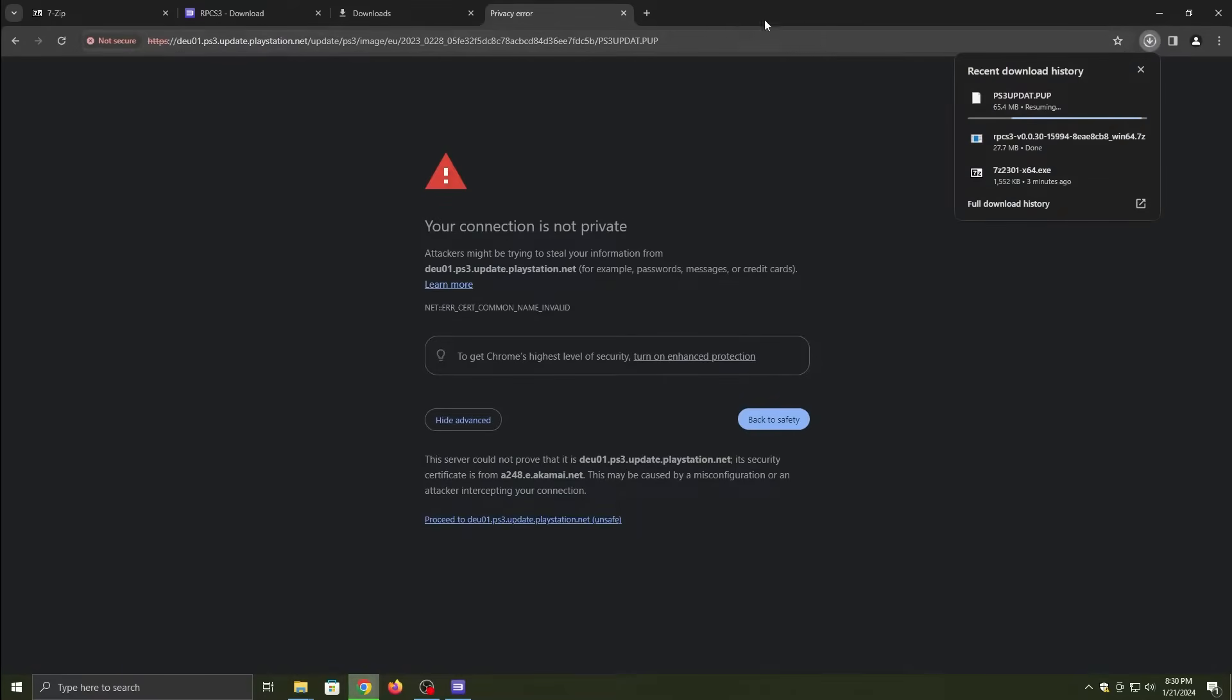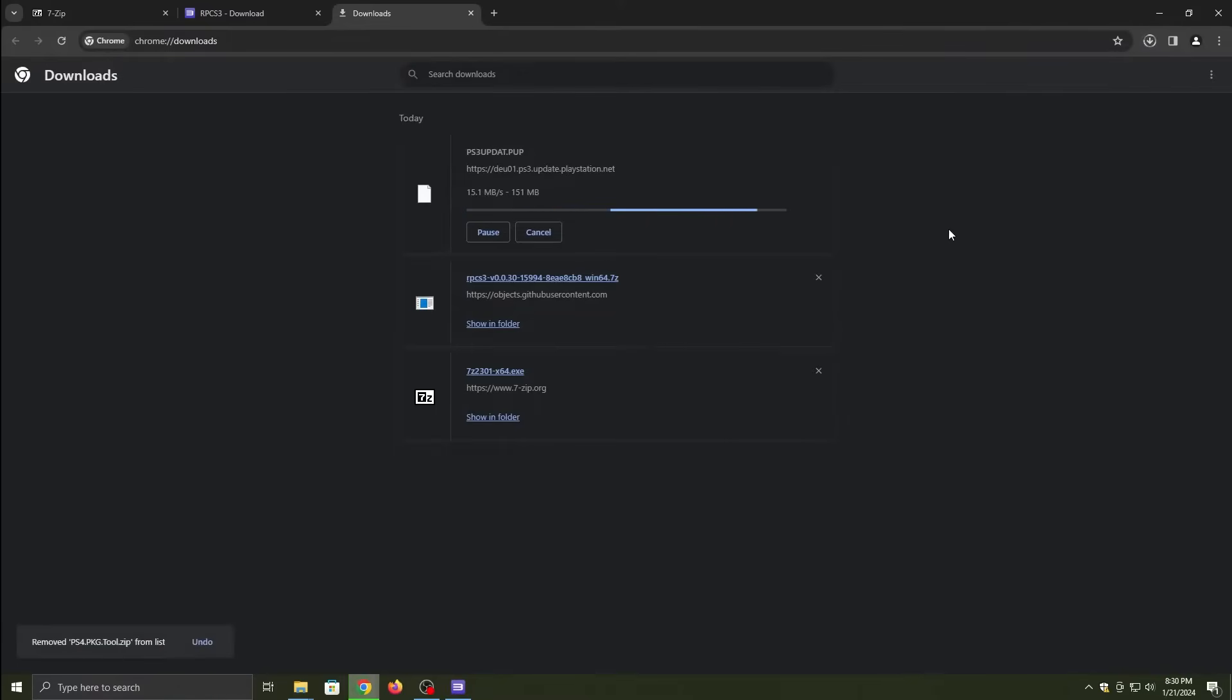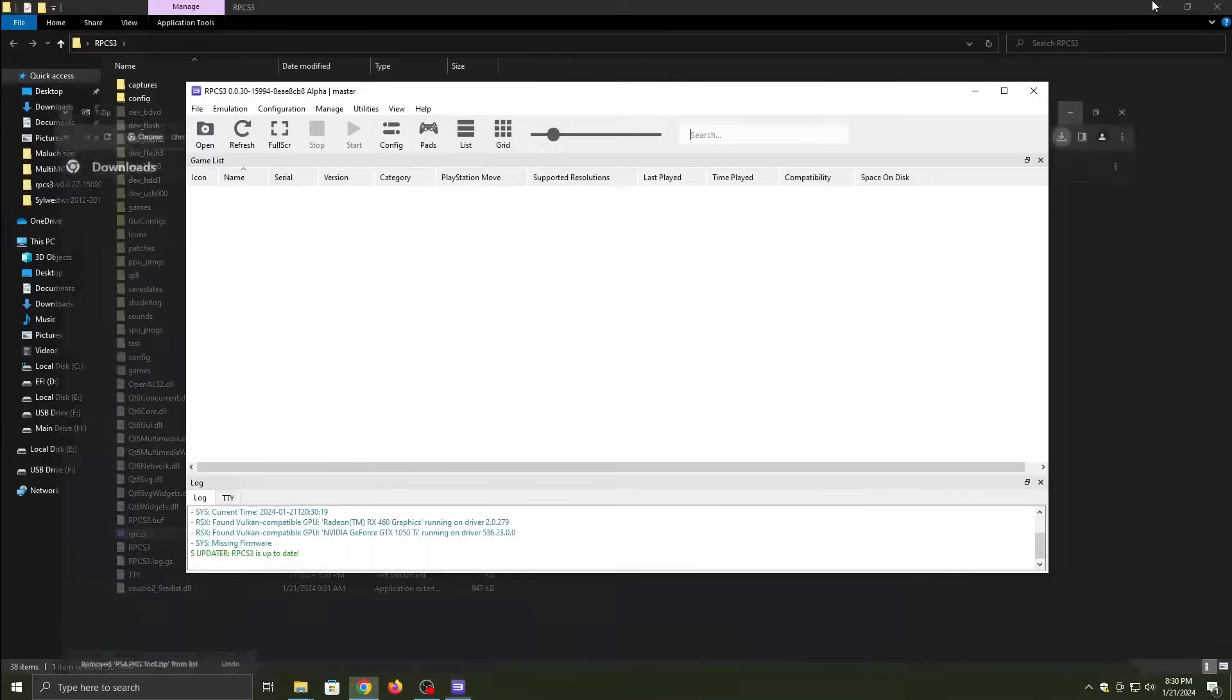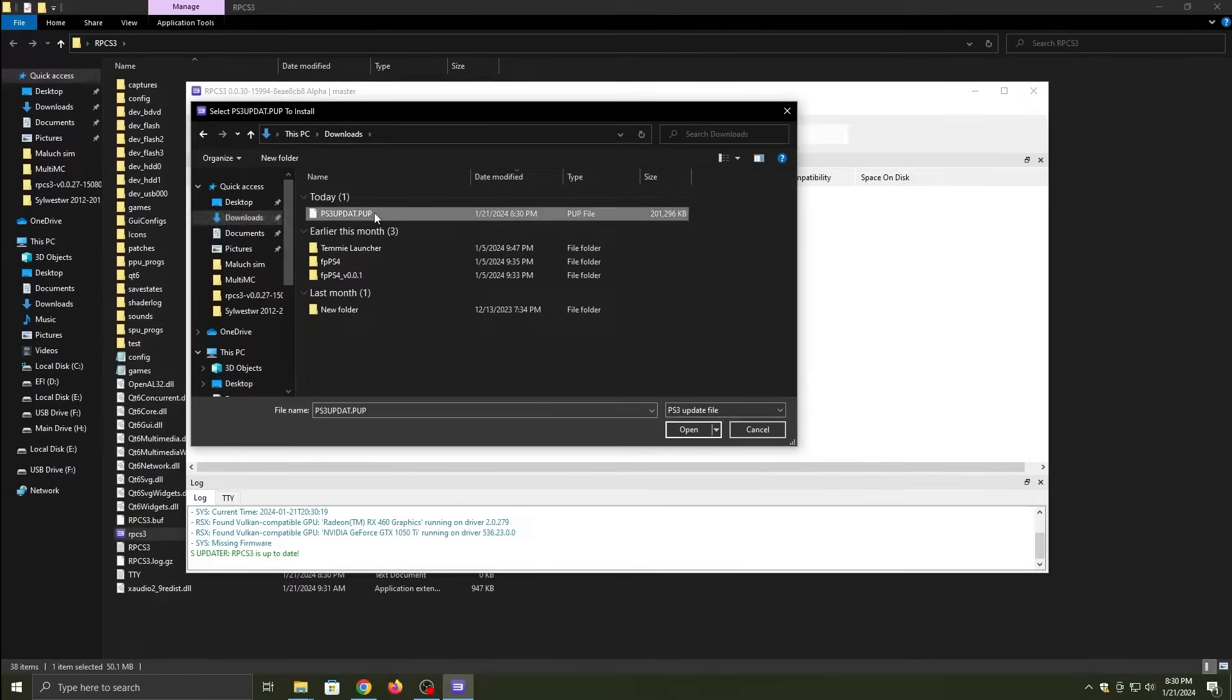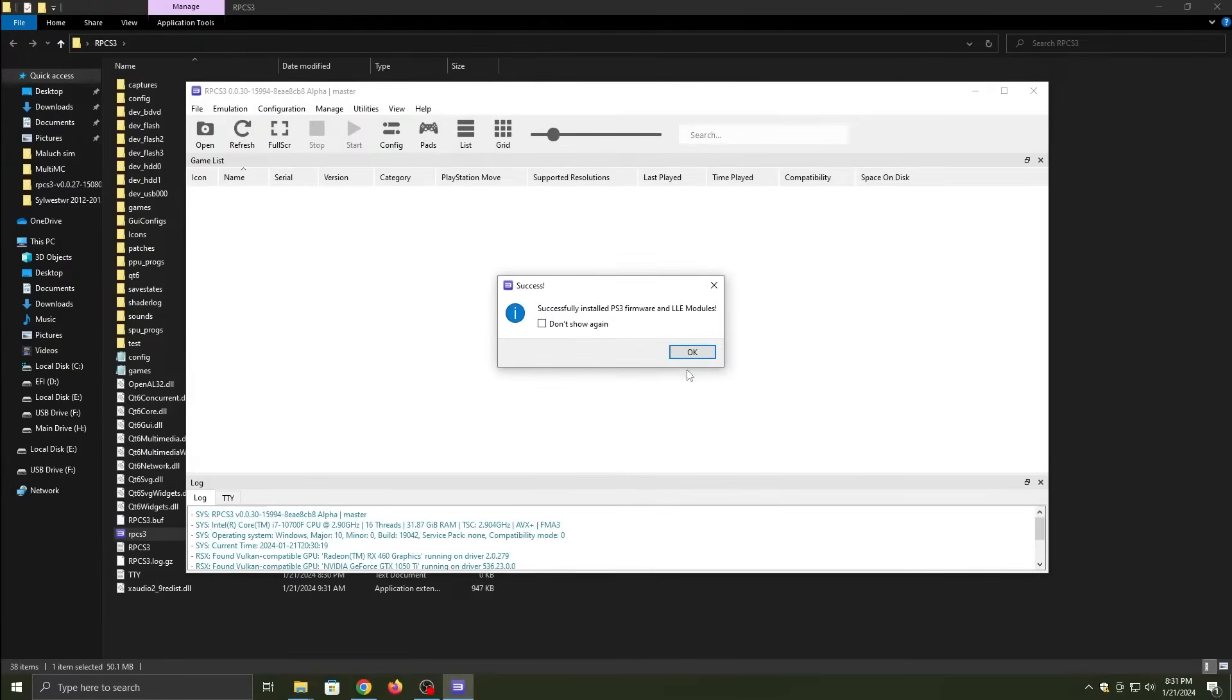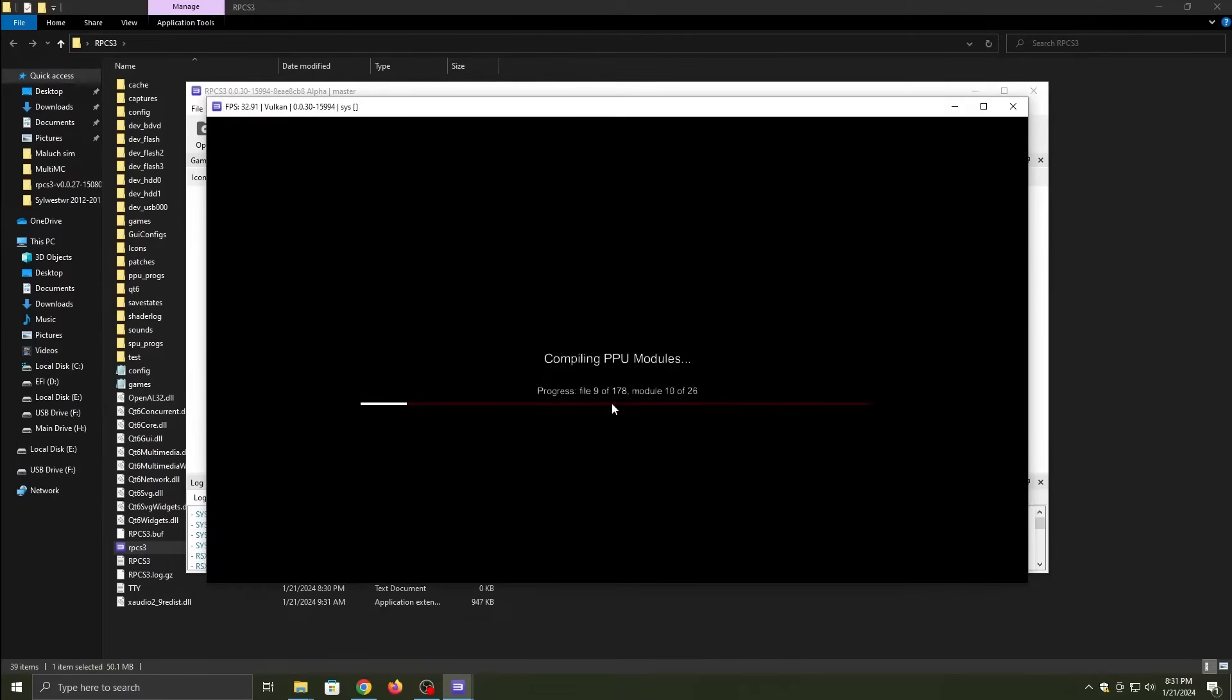Then you download the file from the PlayStation website. Once the file is downloaded onto your computer, you click File and then Install Firmware, and then locate the firmware file wherever you downloaded it. And then let that do its thing. Once it installs, it will pop up with Compiling PPU modules.